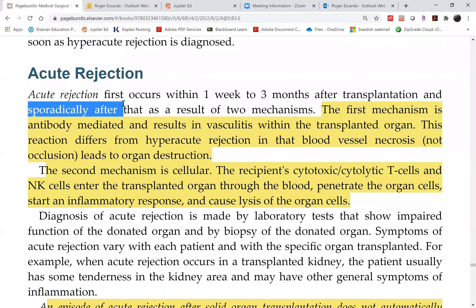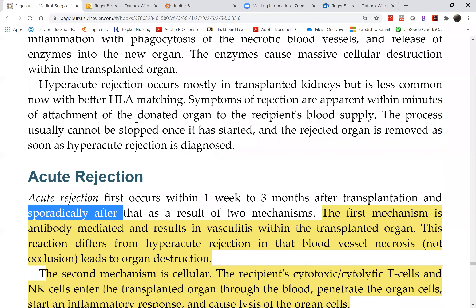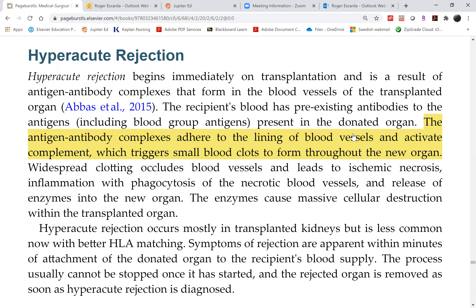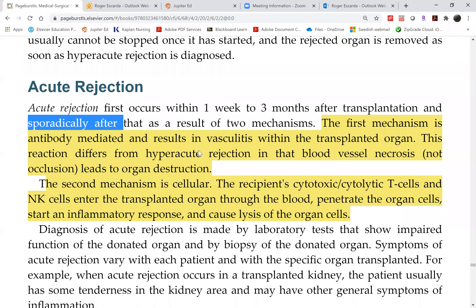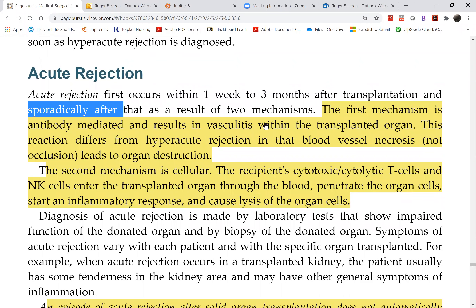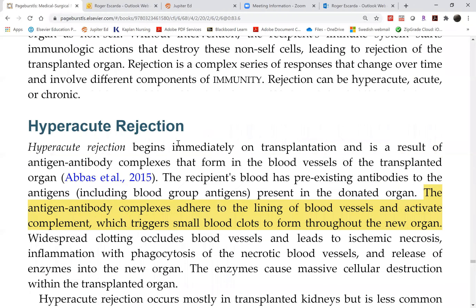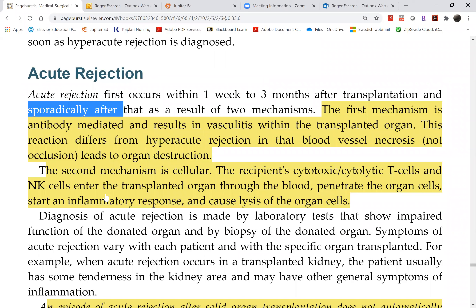There is no limit on how many times acute rejection can occur. It may happen once during the first week to three months, but it can also recur repeatedly throughout the life of the graft. There are two mechanisms: first is vasculitis — not from antigen-antibody complexes as in hyperacute rejection, but the vessels themselves become inflamed, thicken, and narrow their lumen, causing necrosis. However this alone won't destroy the organ since it affects only a few vessels.